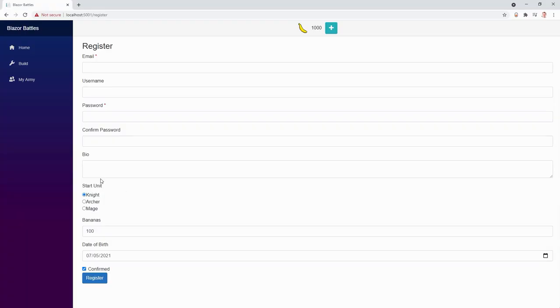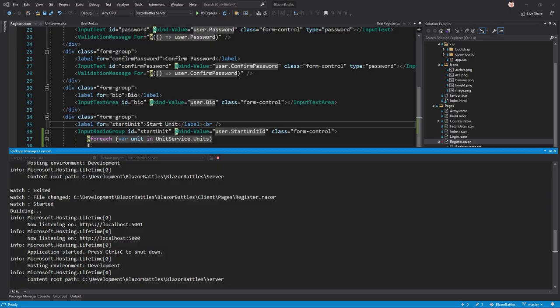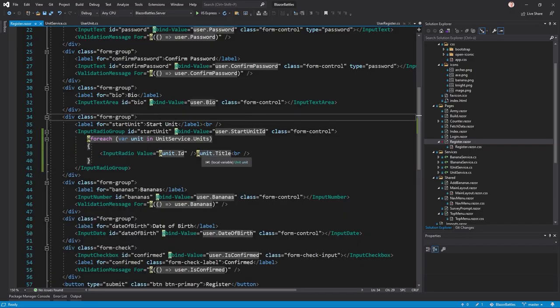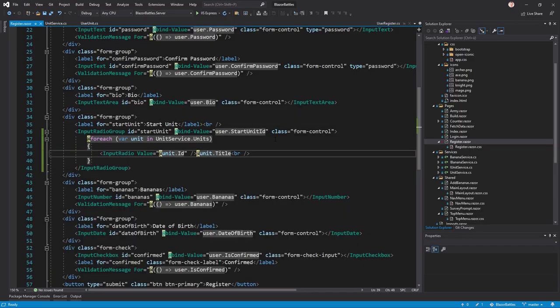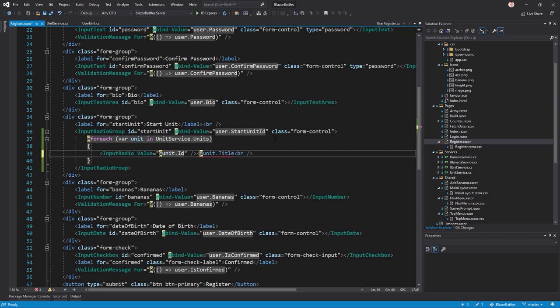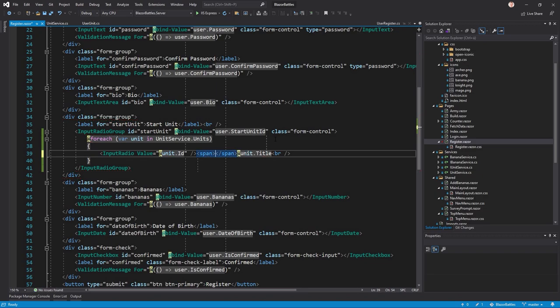We've got our radio buttons. I really don't like that we get no space here between the actual button and the text. The only solution I found so far was adding a span really, because just adding spaces does not work.